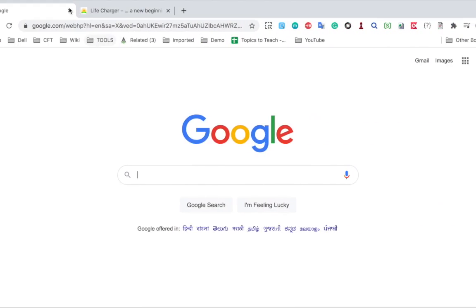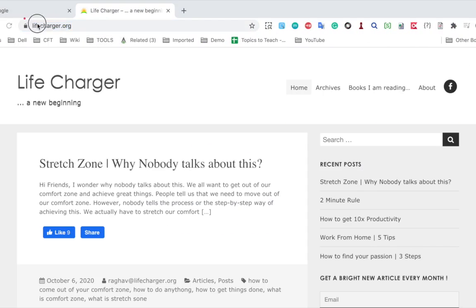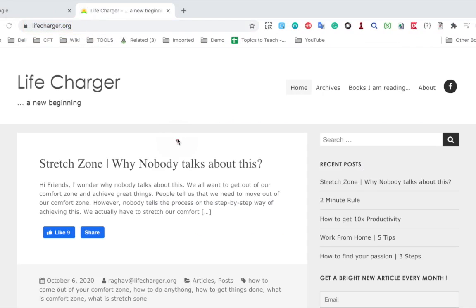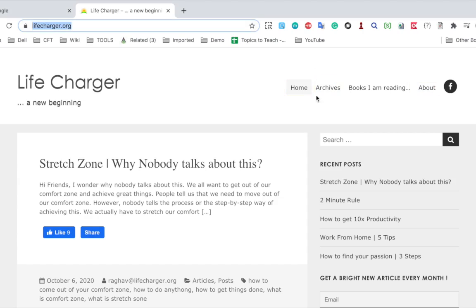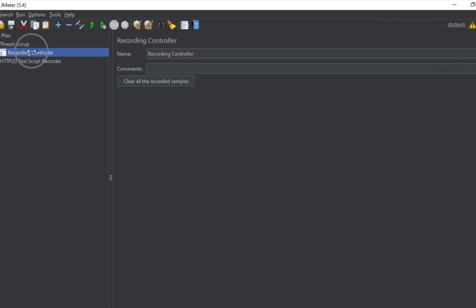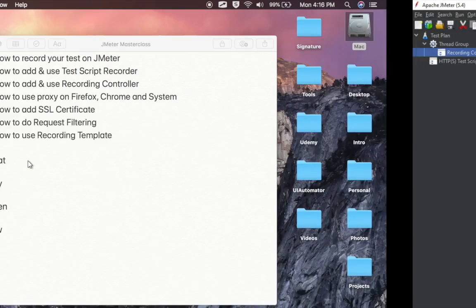Let's say I go to my website lifecharger.org. I'll go to the homepage and record all the actions and events from there, then go to the archives page and the about page. I want to store all these events from every page separately, so therefore we need a recording controller. I can add multiple recording controllers per page or categorize my recording into different recording controllers.